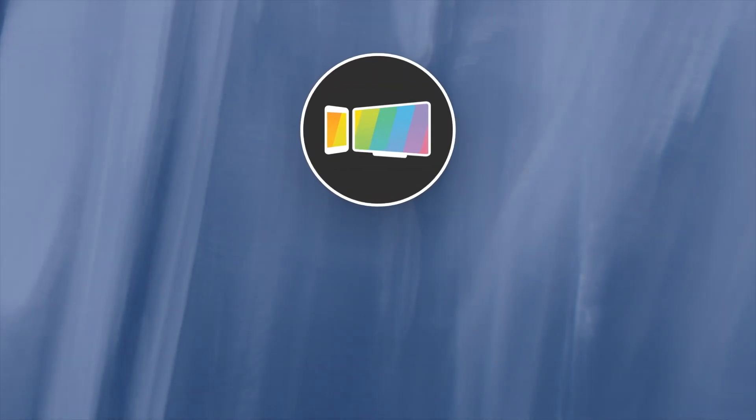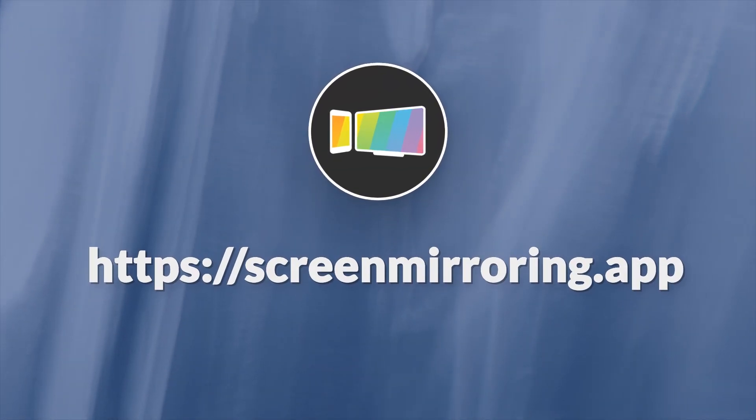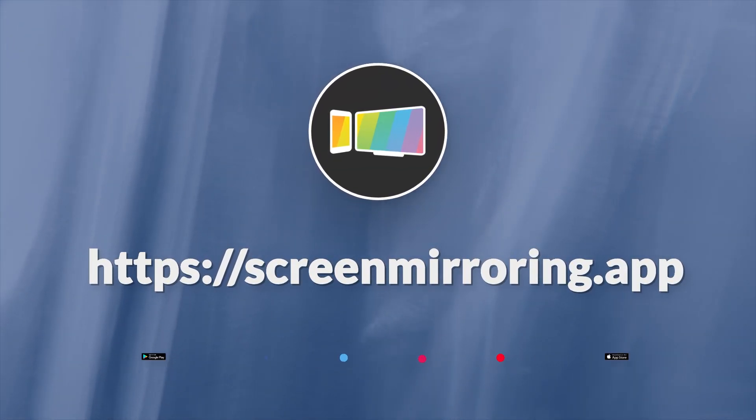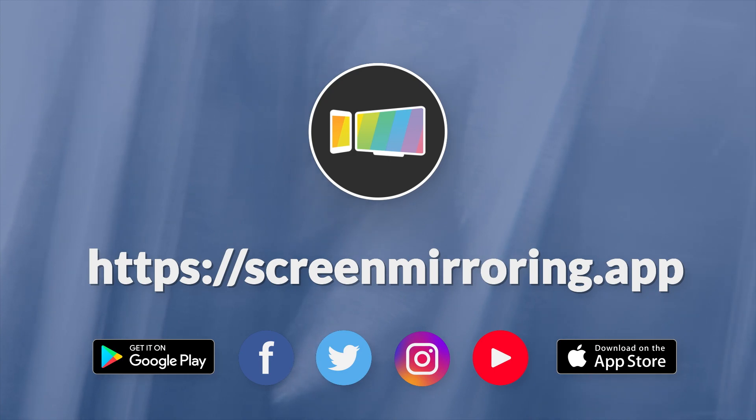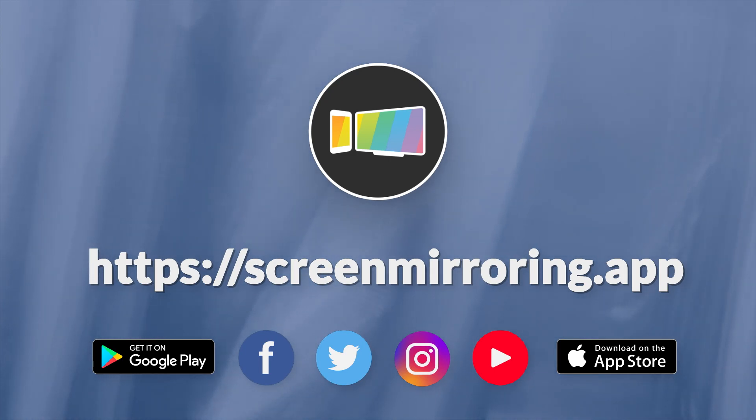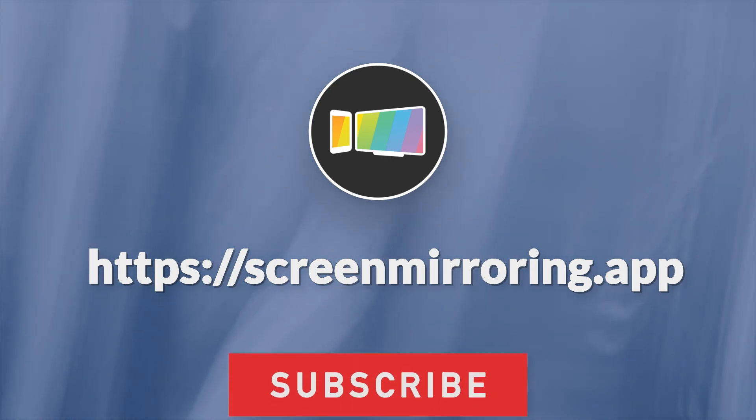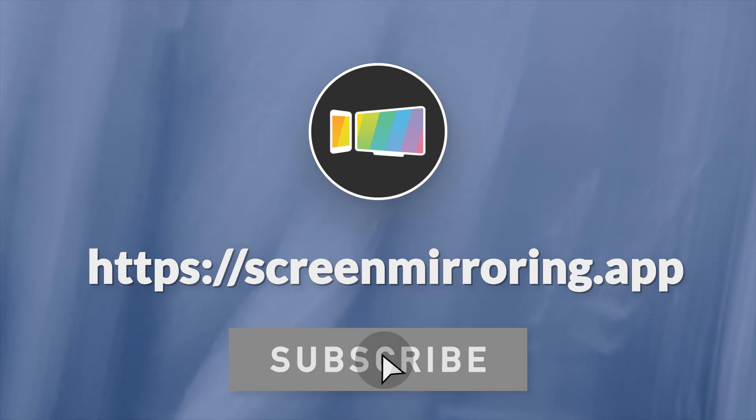If you enjoyed the video, please like and subscribe to the channel. We have many more tech tutorials and interesting stuff. Ok goodbye, for now.